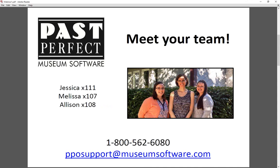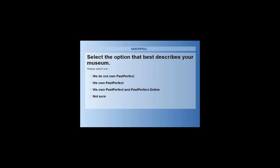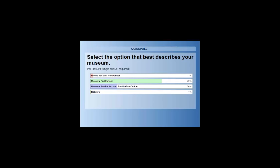We're going to start by just doing a brief poll — it's going to come up on your screen. Go ahead and select the option that best describes your organization. We'll leave this poll up for just a minute or so. Thank you all for your information. We're going to share the poll results on the screen, and it's great to see such a range of participants here. We think you'll all get some great information from this webinar.